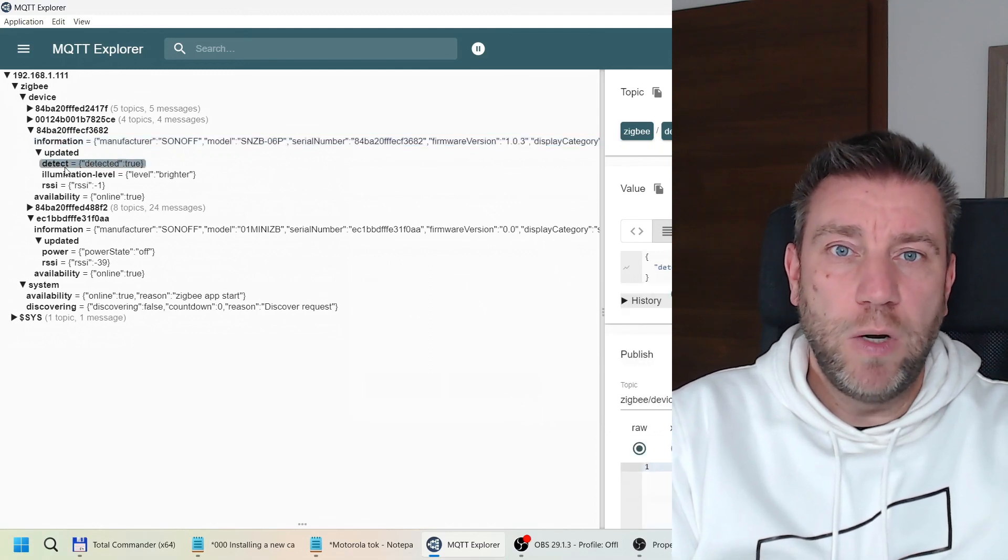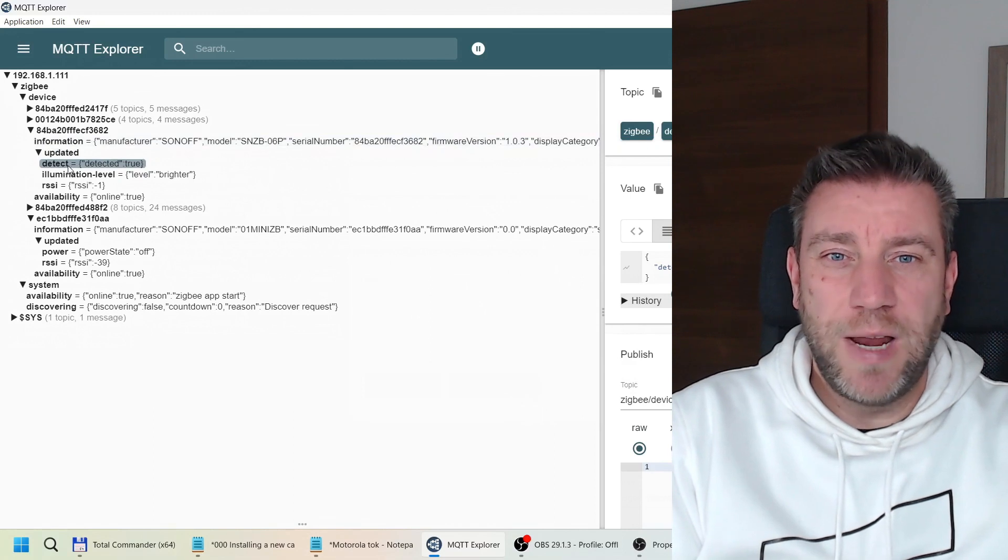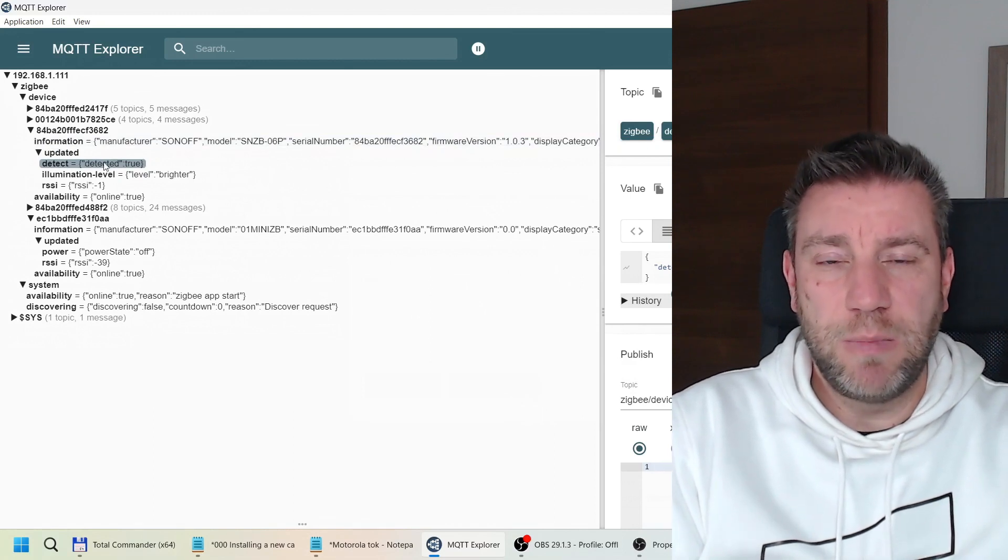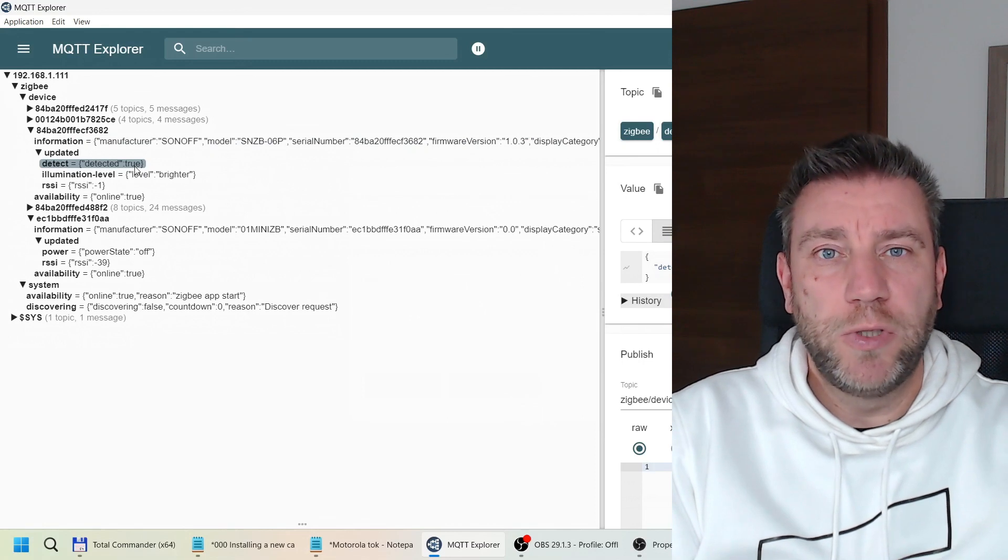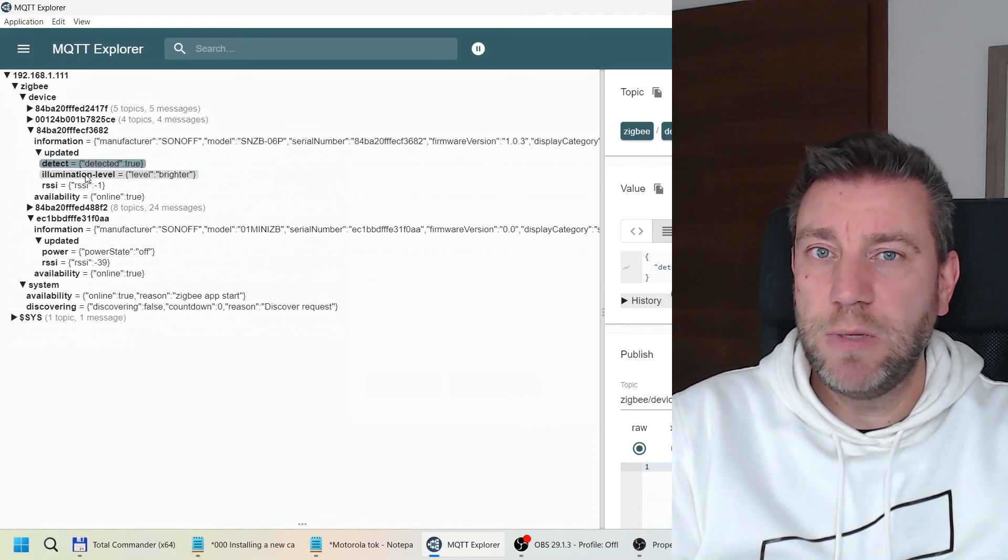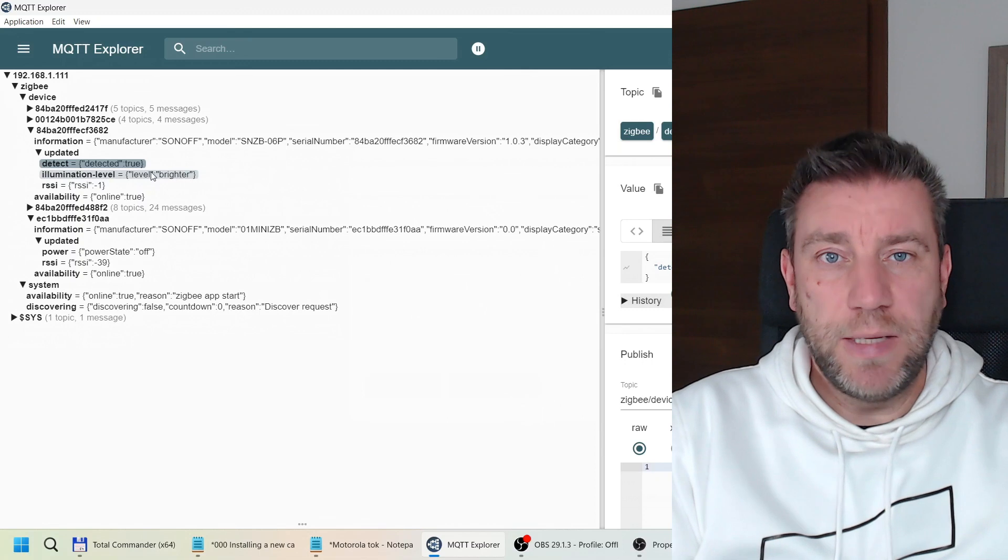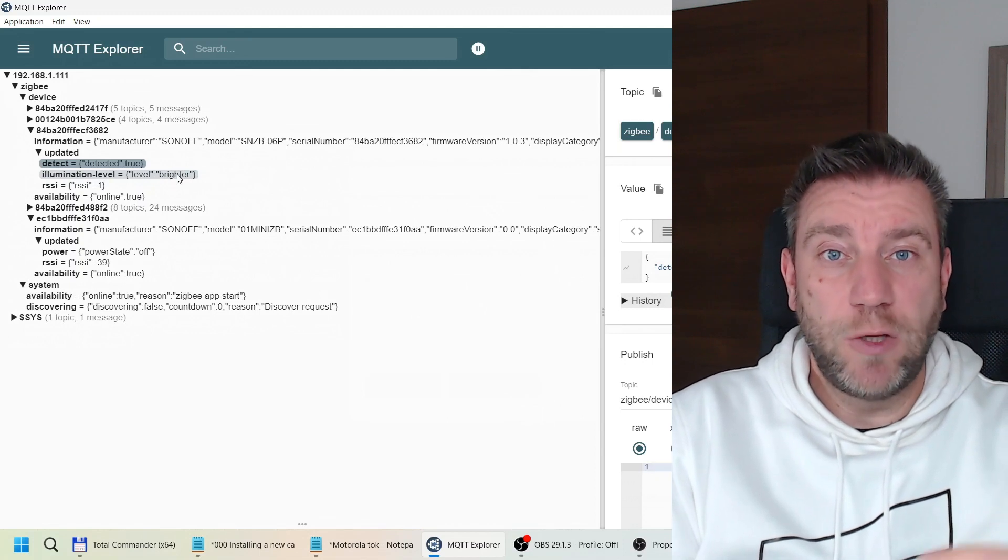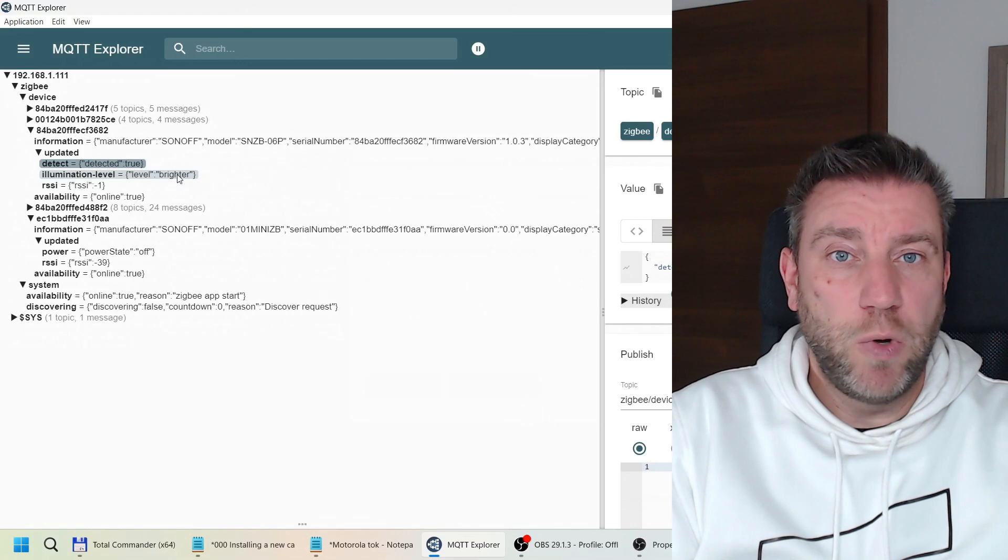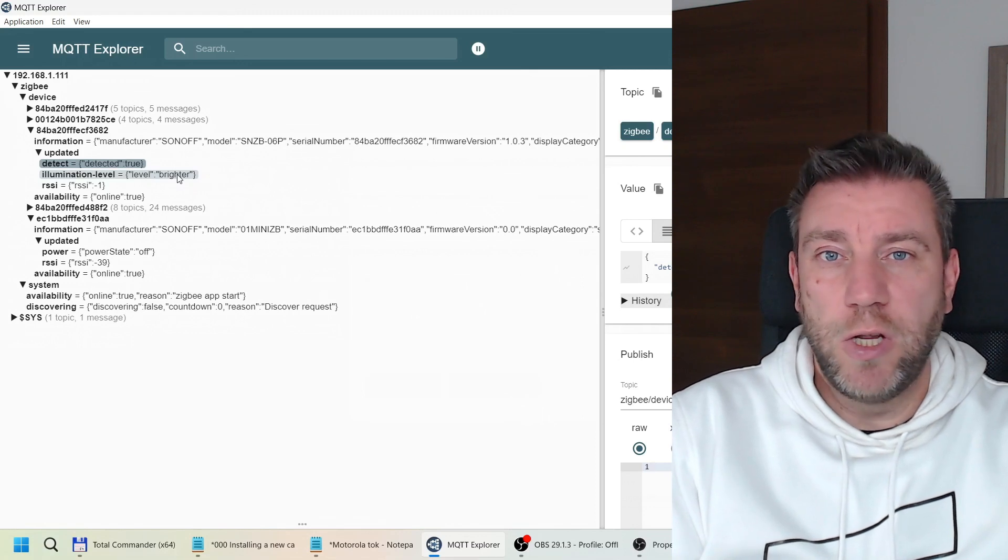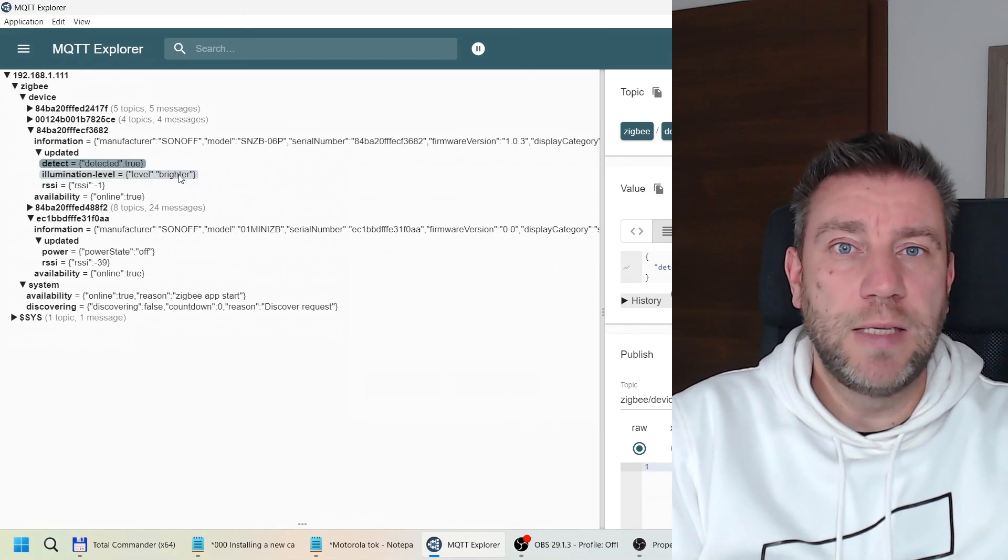One of the reasons I realized it's not exactly Zigbee to MQTT is that I wasn't able to control the relay. I was looking at the Zigbee to MQTT documentation where it says what the set function or set topic is and how to change the output, and it was just not working. Probably they are using a different topic to do that.